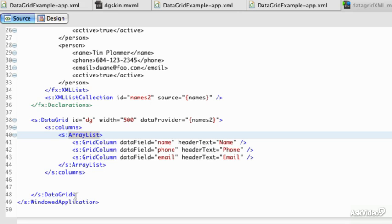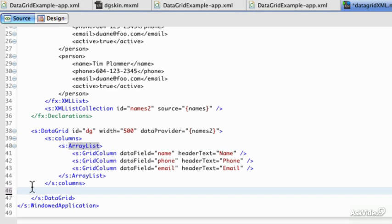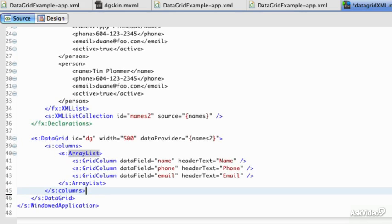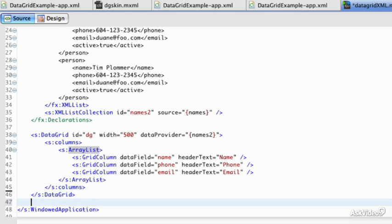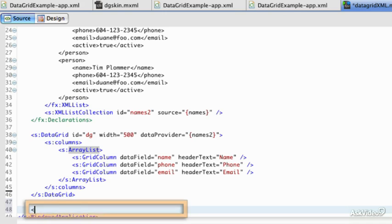What we're going to do next is add a form in, and to do this, I'll just first move the data grid up the declaration, and we'll enter our form down here.